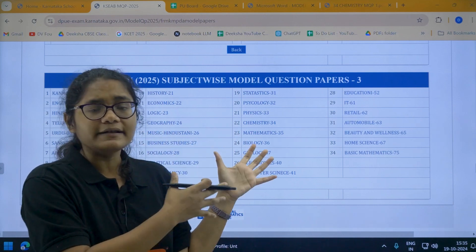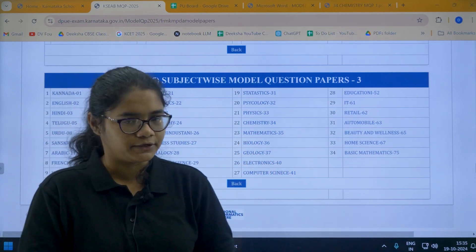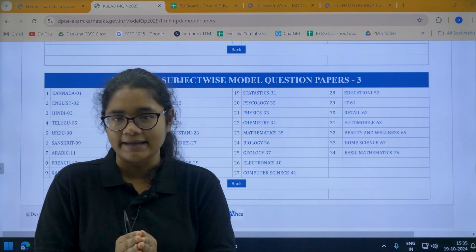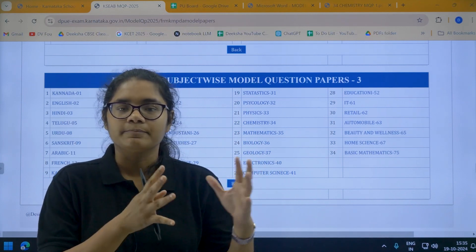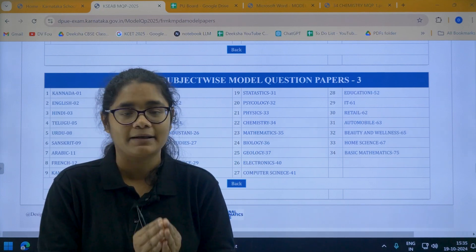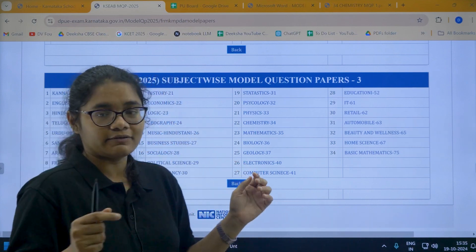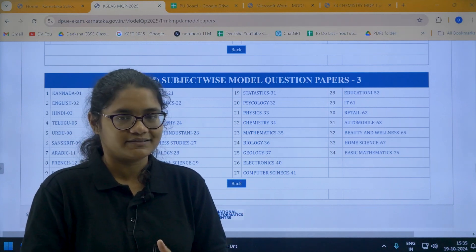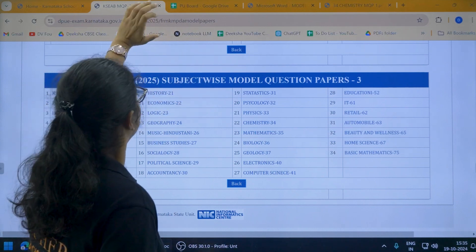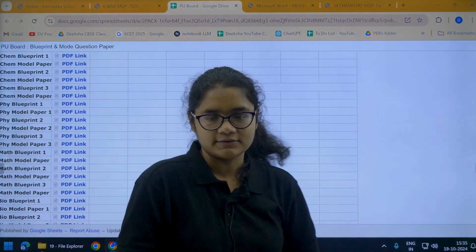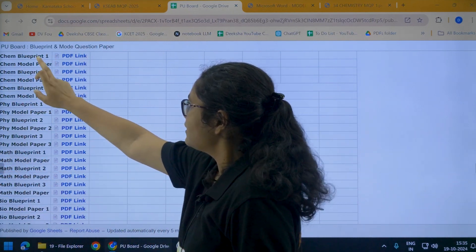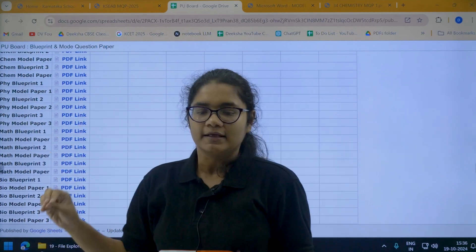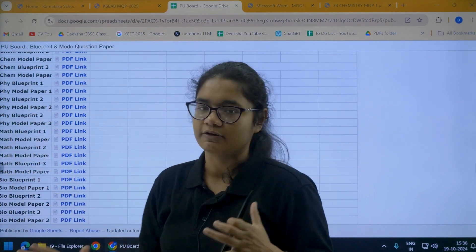The direct link to this page will be there in the description section of this video, so you can go there and directly come to this page and download your question papers. To make your task further easy, we have also created a link where you will find all three blueprints and model question papers for physics, chemistry, maths, and biology together. That link will also be given in the description section. If you click on that link, you will get a page with chemistry blueprint one, model paper one, blueprint two, model paper two, blueprint three, model paper three — and similarly for physics, maths, and bio.